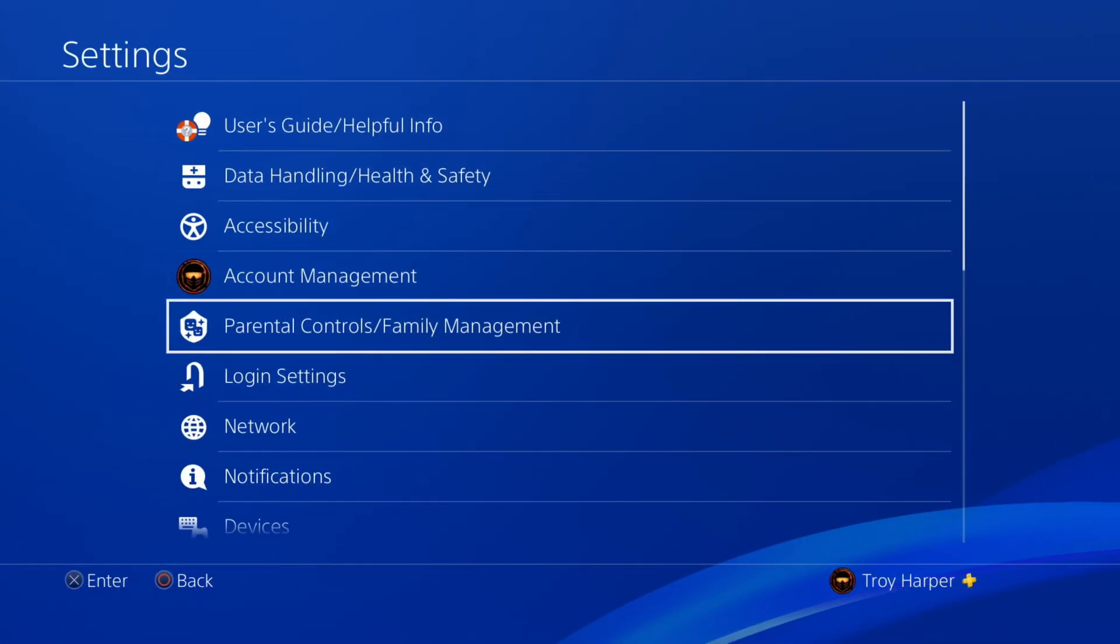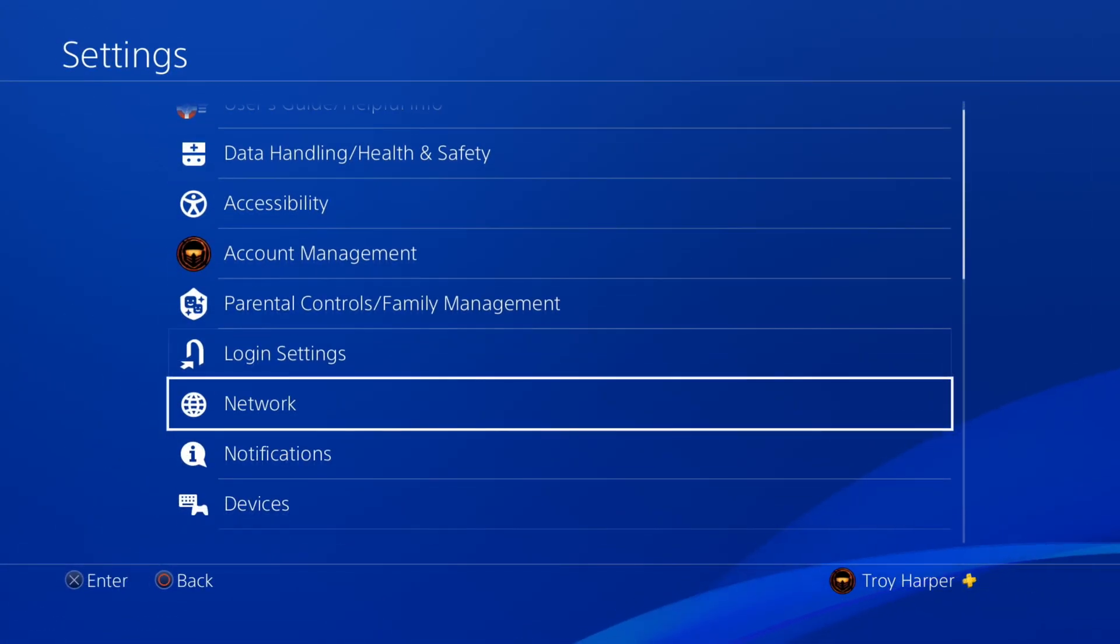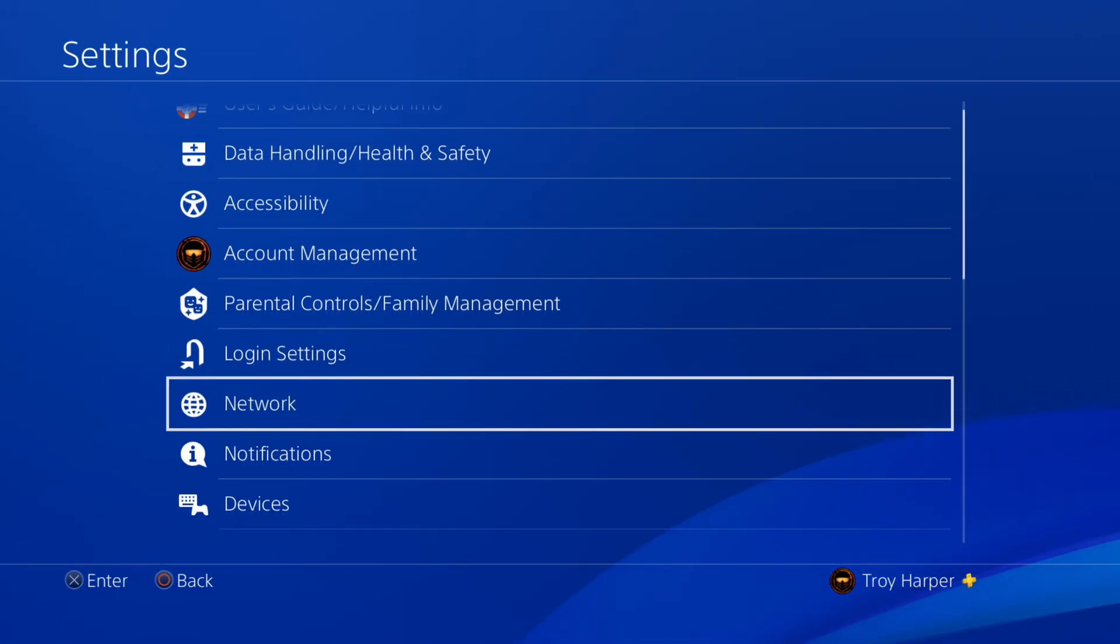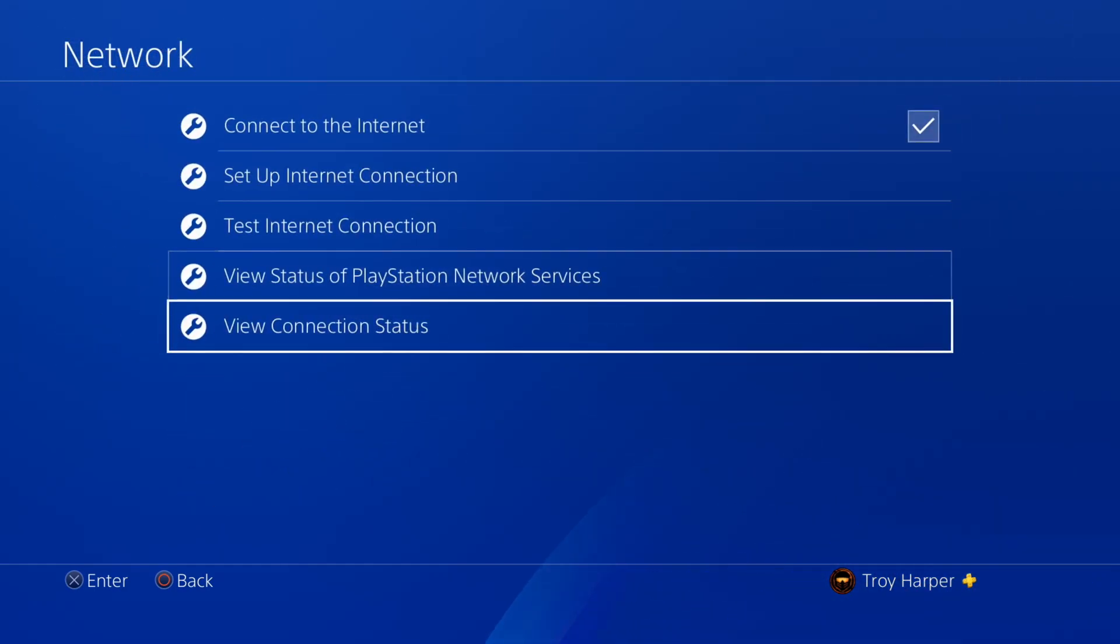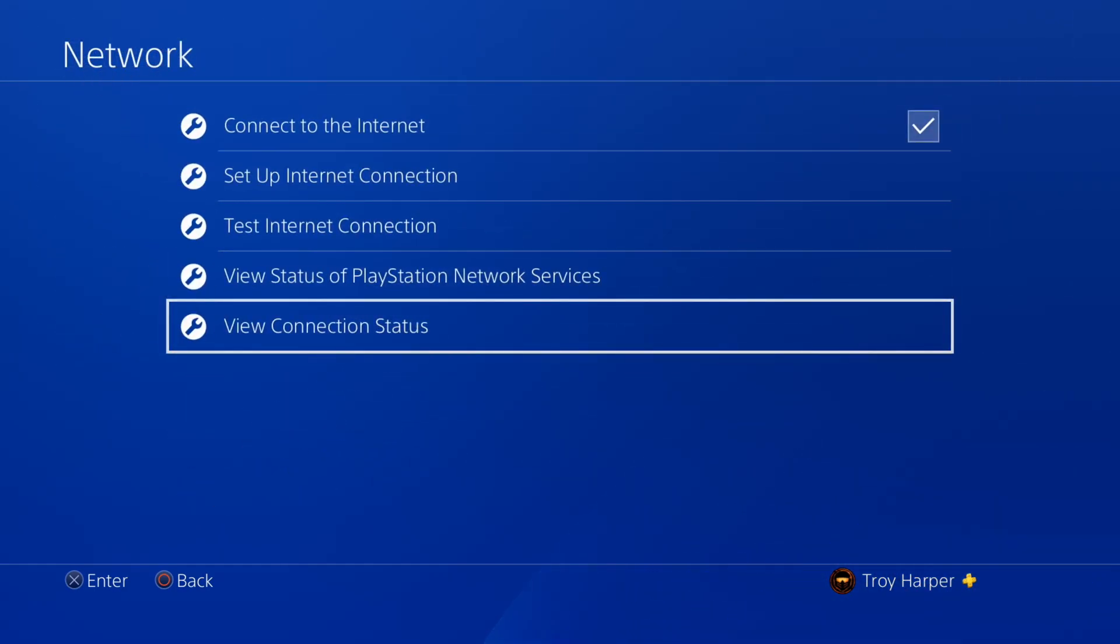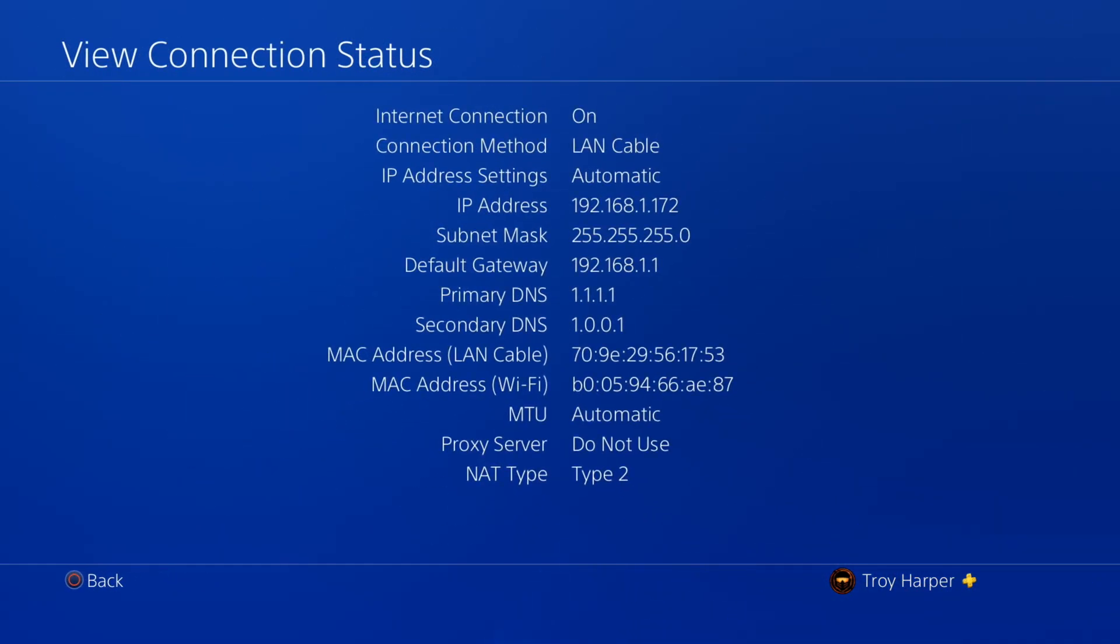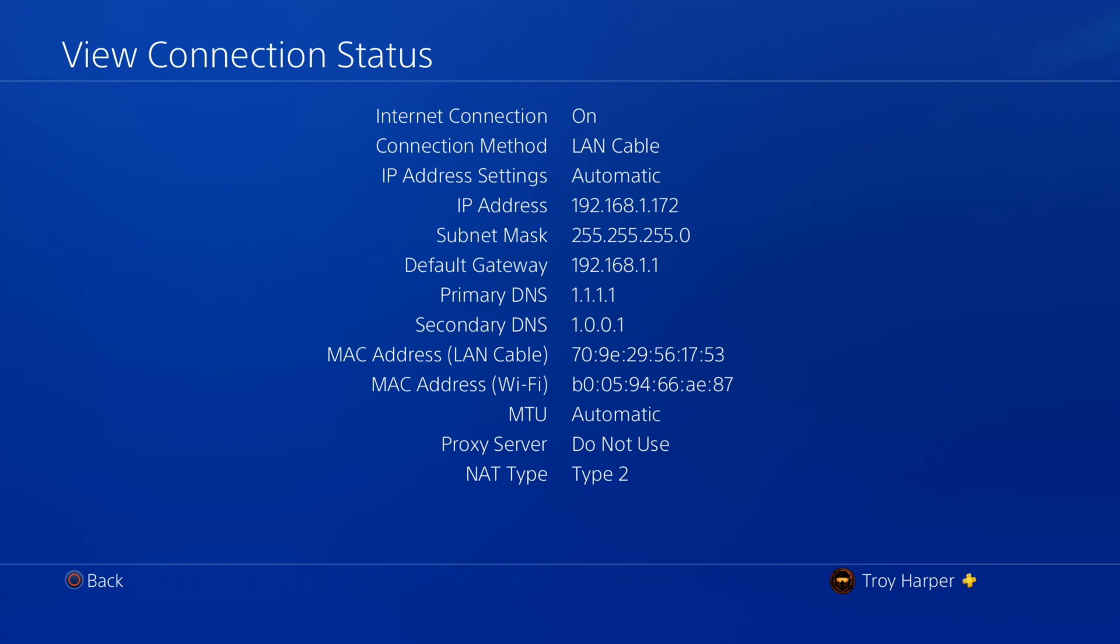First, we are going to open up our network settings. From here, we'll click on View Connection Status. From this screen, you're going to want to either write down this information or take a picture of it for later.